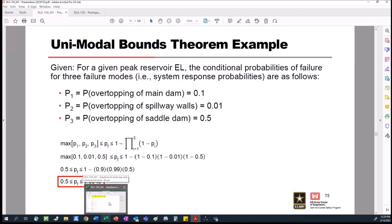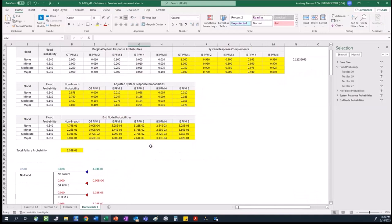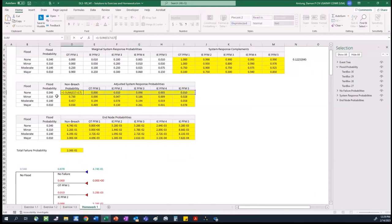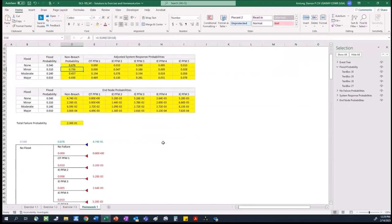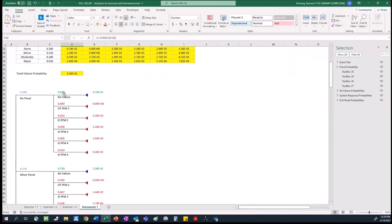Going through the non-breach probability calculation again: the non-breach probability is equal to 1 minus the sum of the adjusted system response probabilities. For the no-flood case, it's 1 minus the sum of the values in the first row. The reason we do this is when we have event tree branches coming off of a single node, they have to be collectively exhaustive and sum to one. If I know the probabilities of failure modes 1 through 5, to make it collectively exhaustive, the remainder is my non-failure, or 1 minus the sum of them.